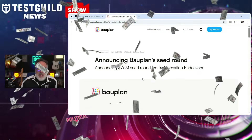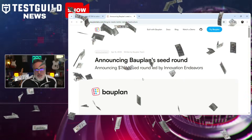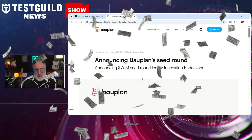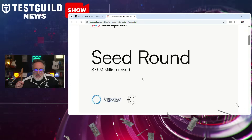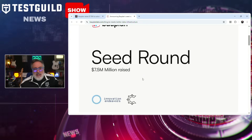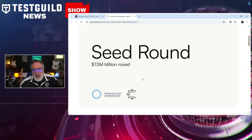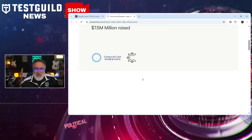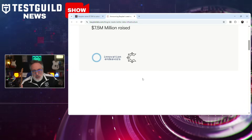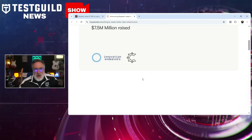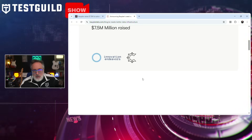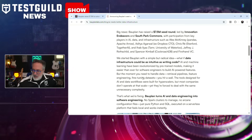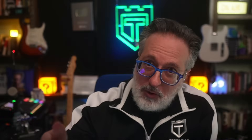In our follow-the-money segment: Bob Plan has raised $7.5 million to simplify AI-driven infrastructure by offering a serverless platform that allows developers to write data pipelines using familiar languages like Python and SQL. This approach eliminates the need for managing complex infrastructure such as spot clusters or intricate configuration files.